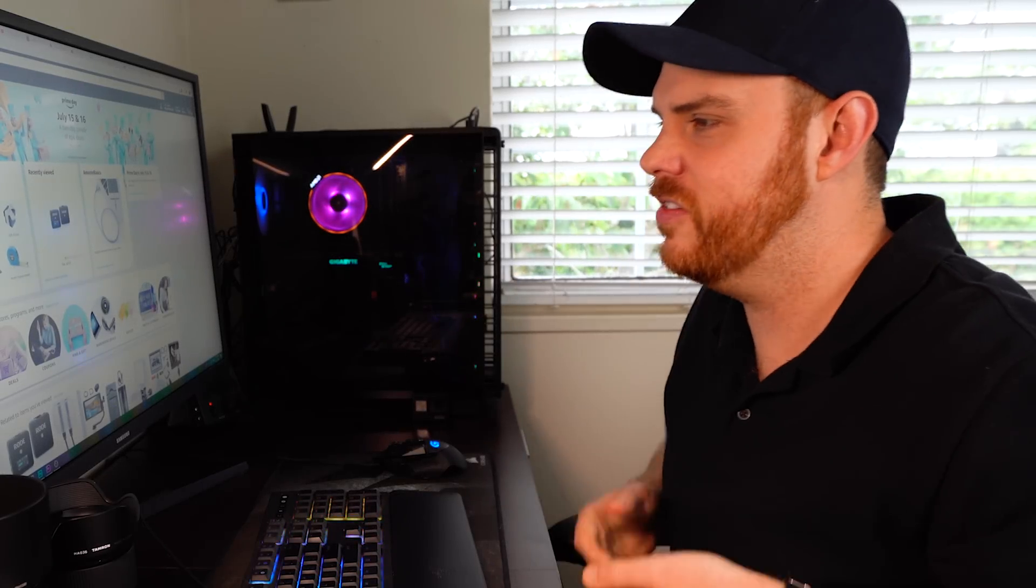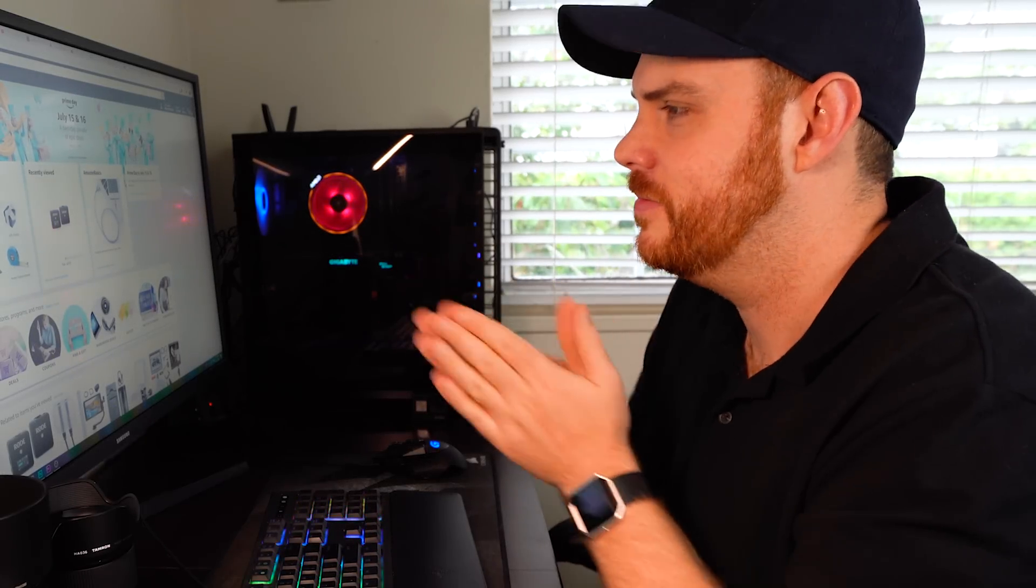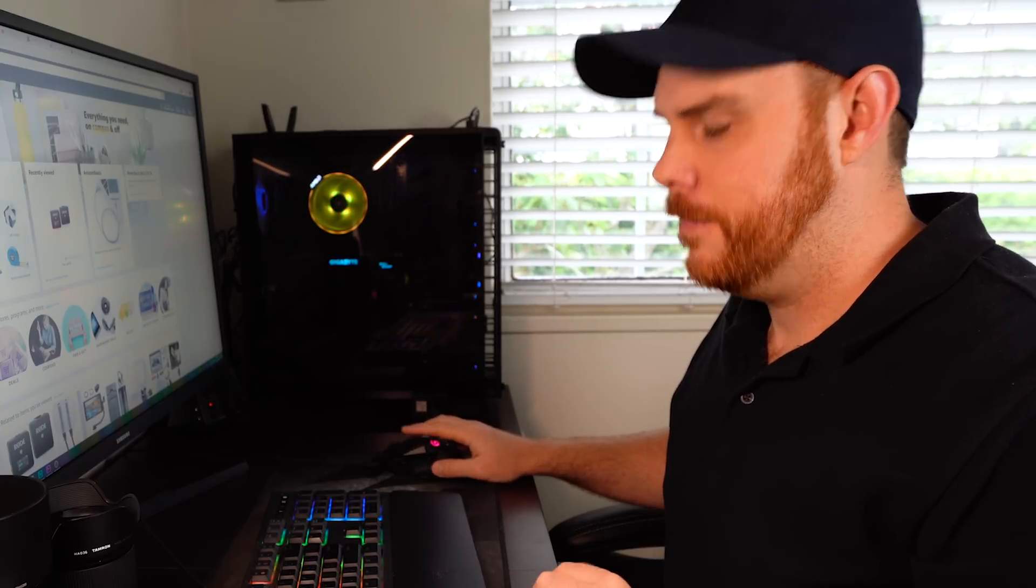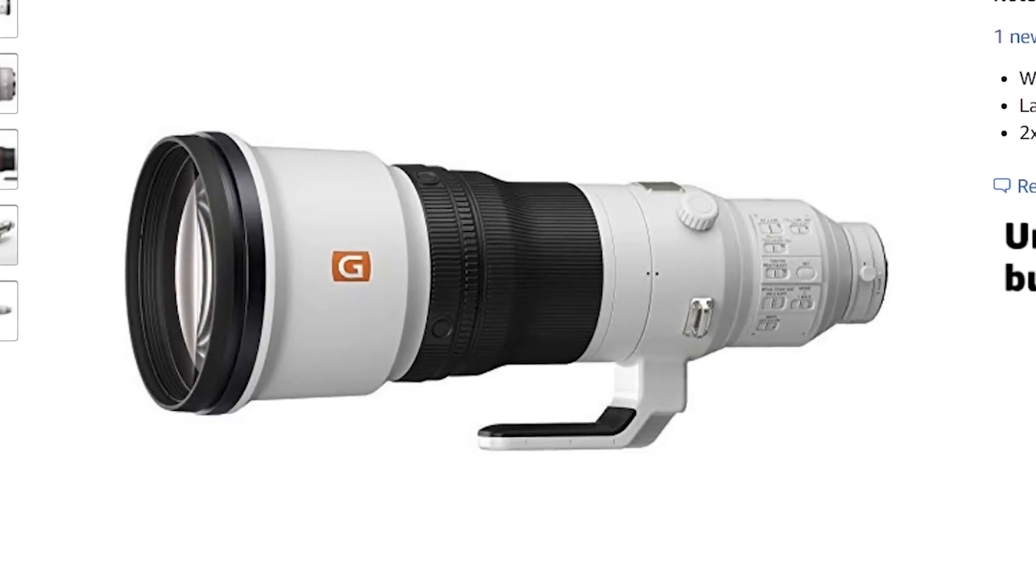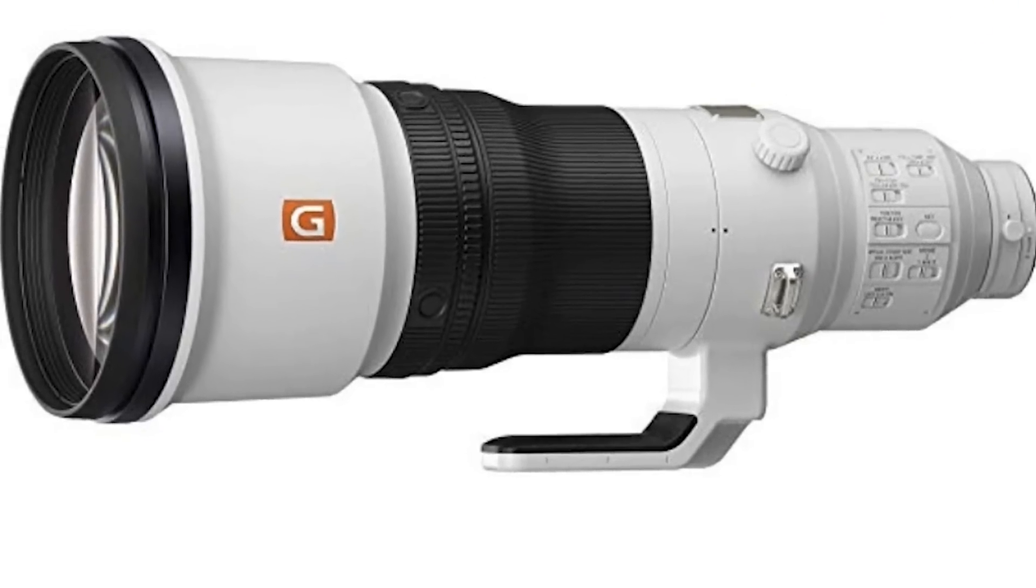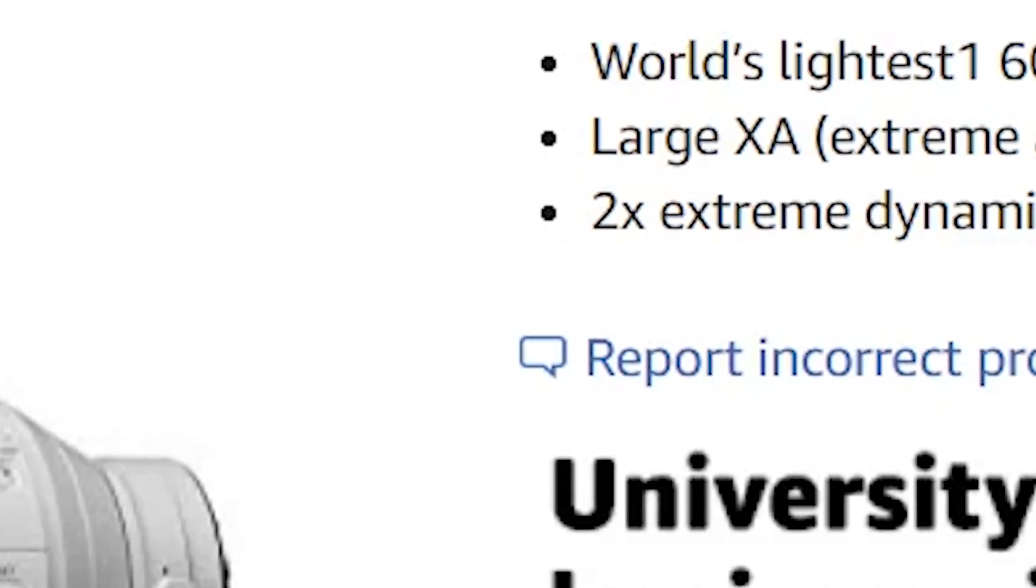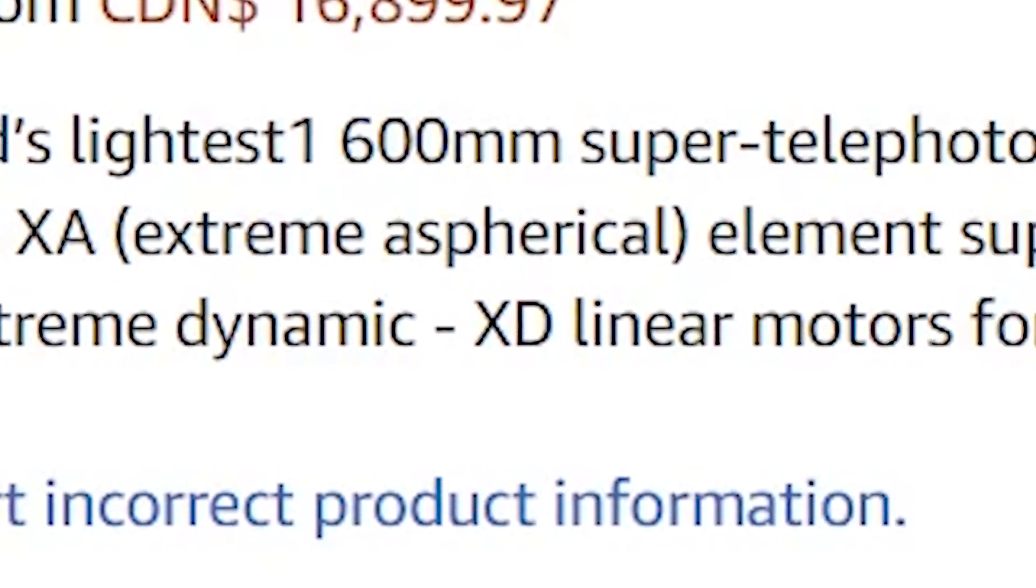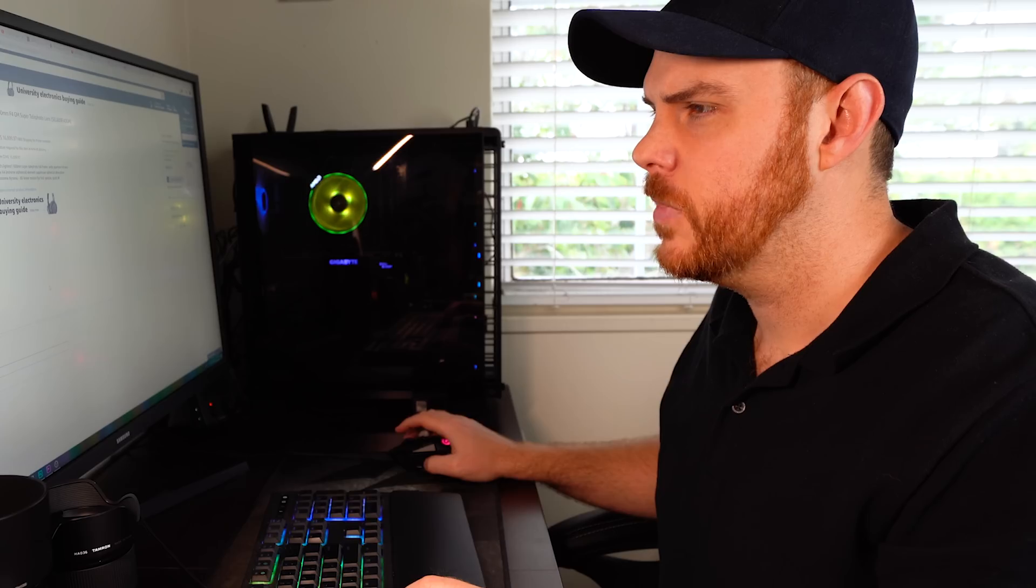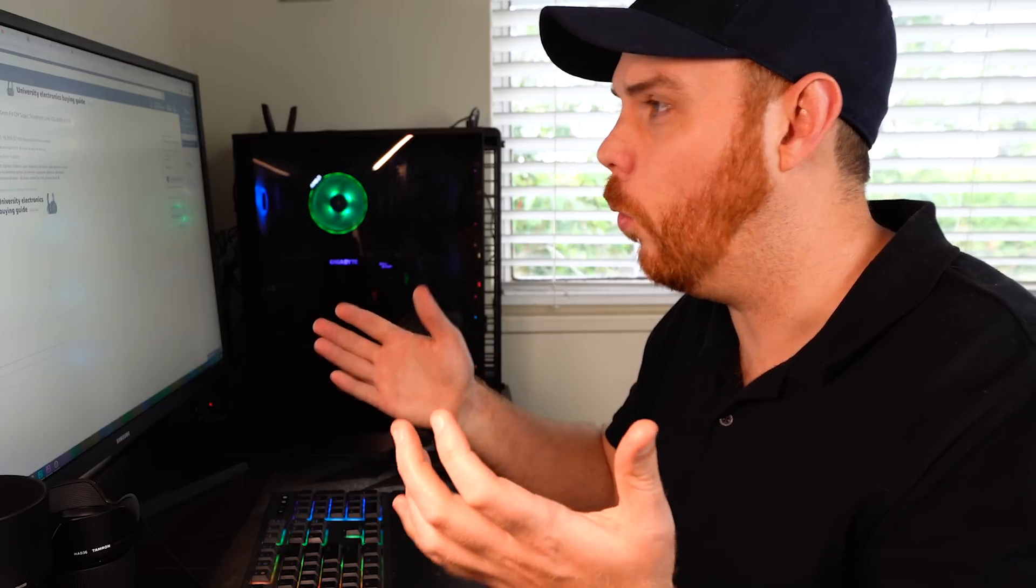Alright, let's get a new lens today. Mm-hmm. What? Why?